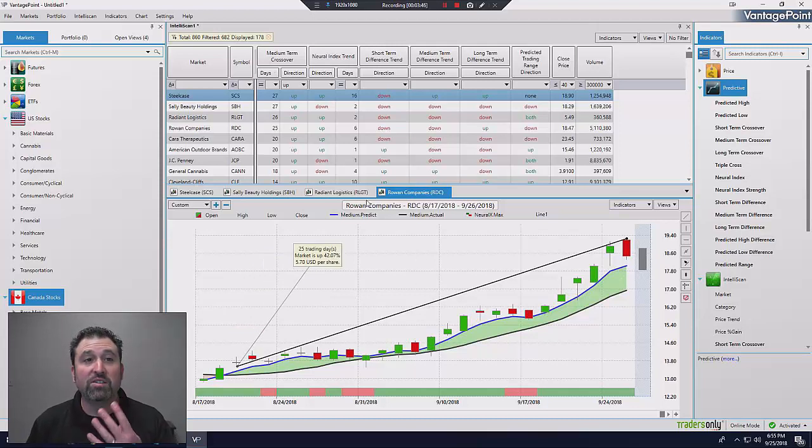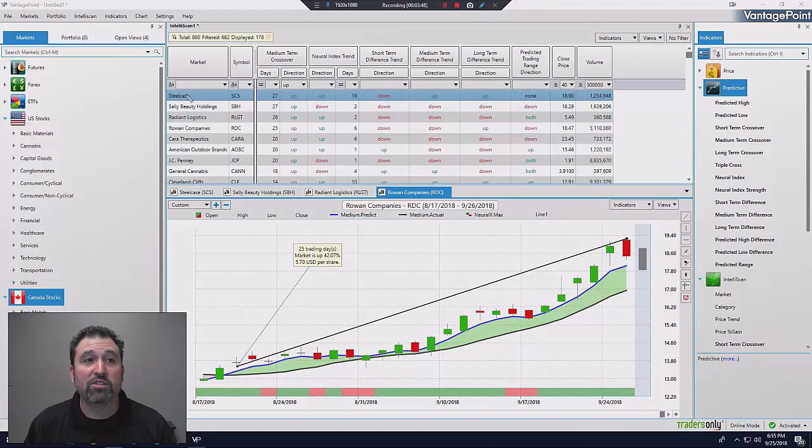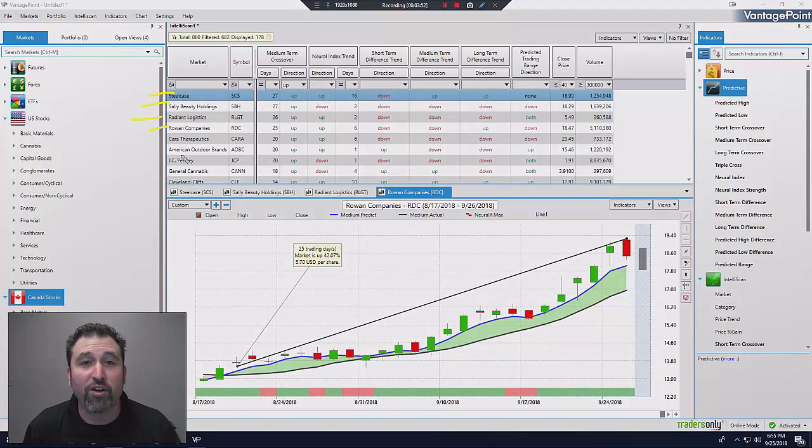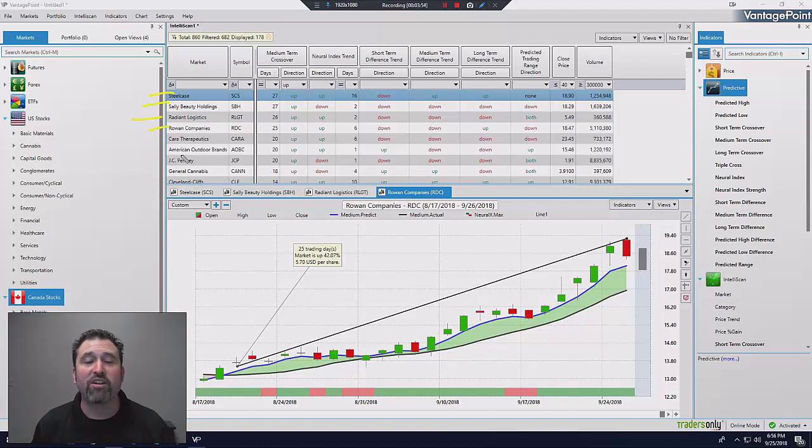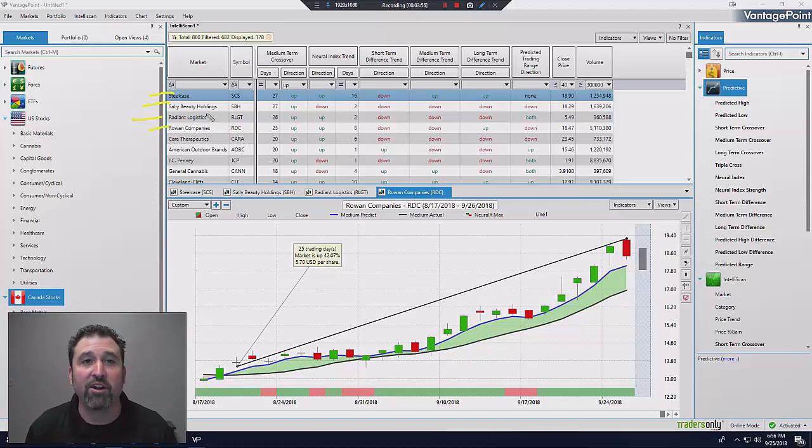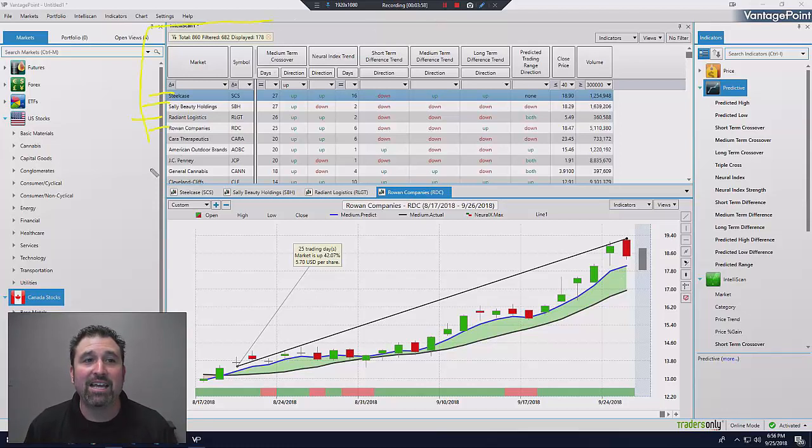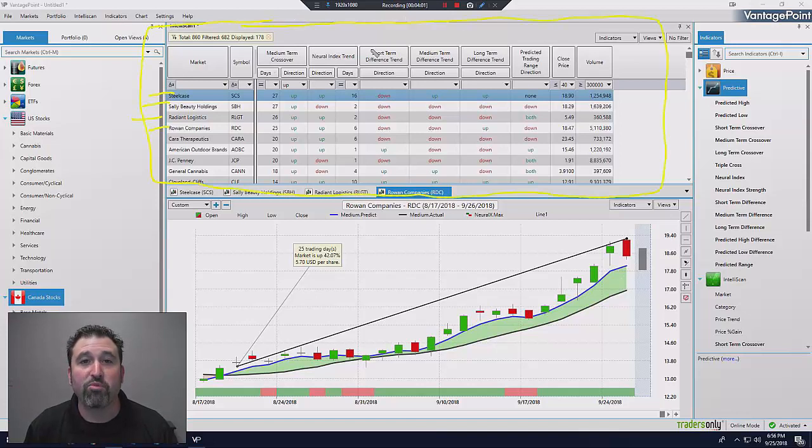These are four stocks. They came up in my scan right here. These are the top four. One, two, three, four. I don't have to look far to find them. They're right there in front of me, literally served up on a silver platter. The Intelliscan is an invaluable feature offered with Vantage Point.